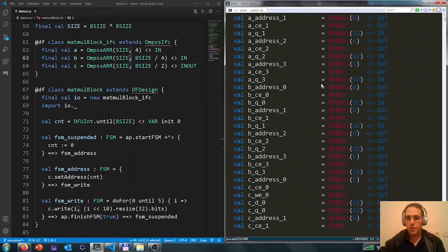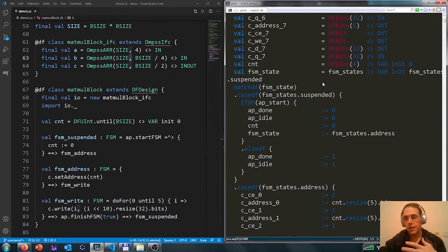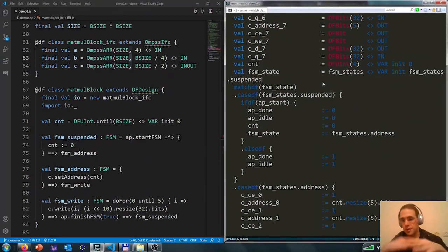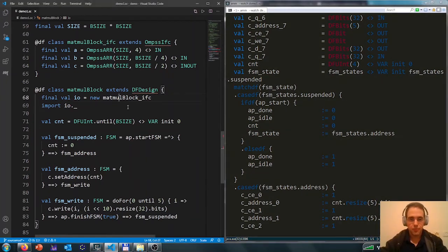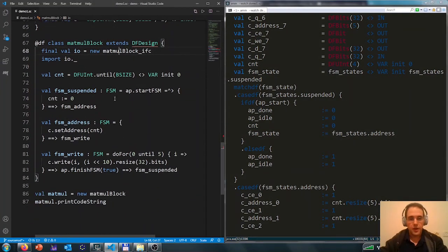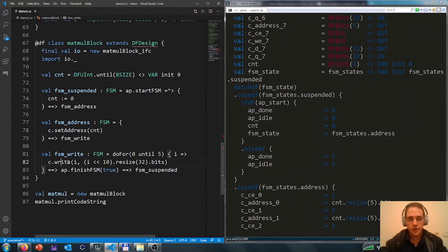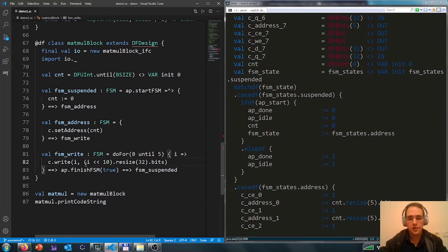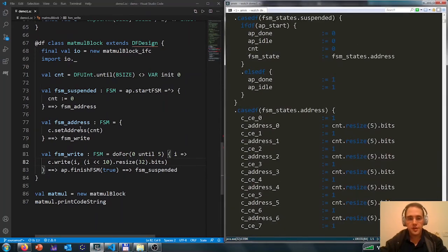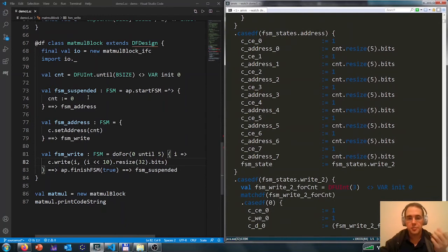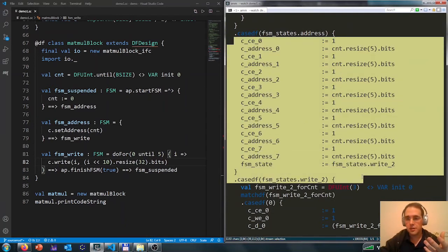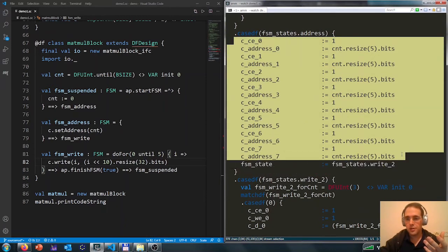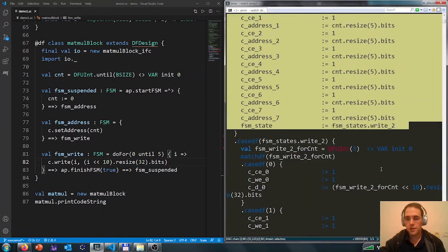So all these signals are things that we don't need to write manually. Everything is added automatically. And we access C, we set address and C dot asset address, C dot write, and so on. And the set address actually, because C is a partition, we get many, many, the setting of the address of all the partitions.